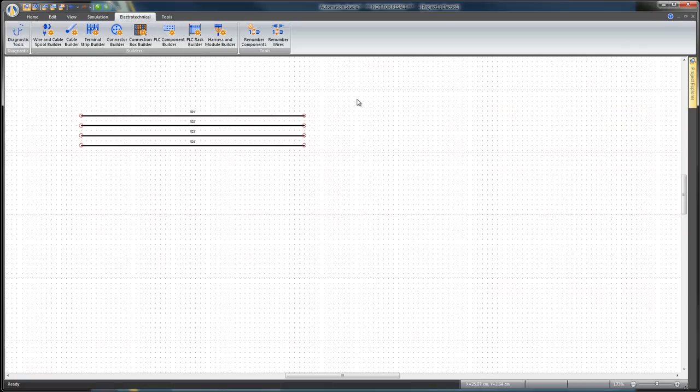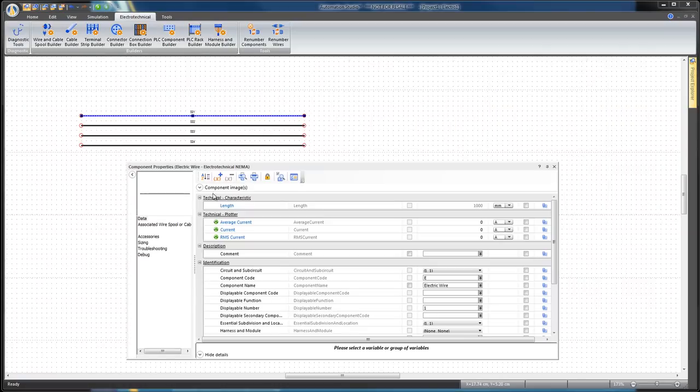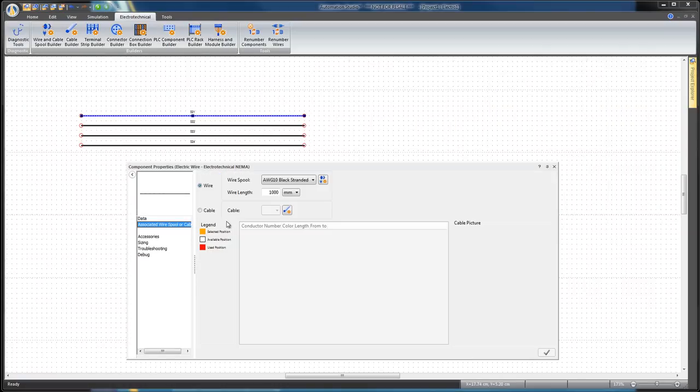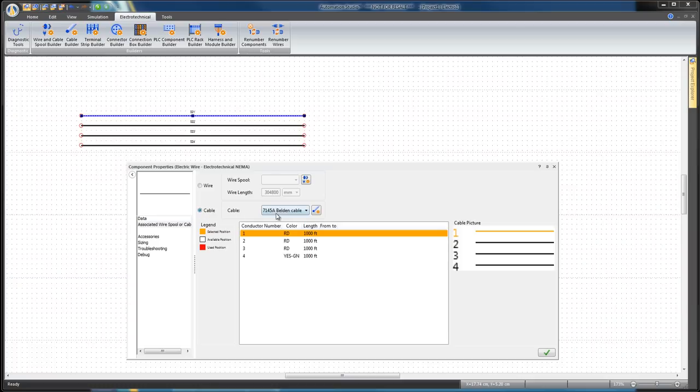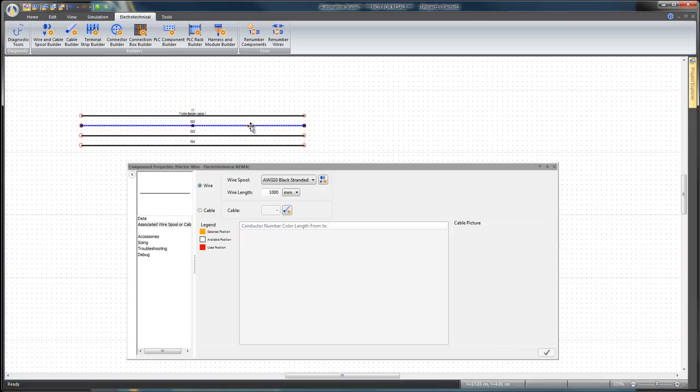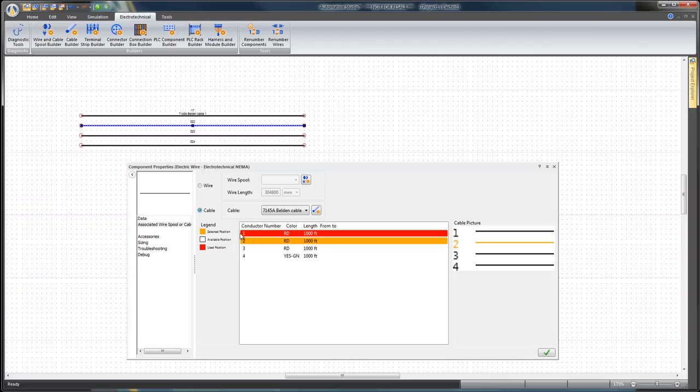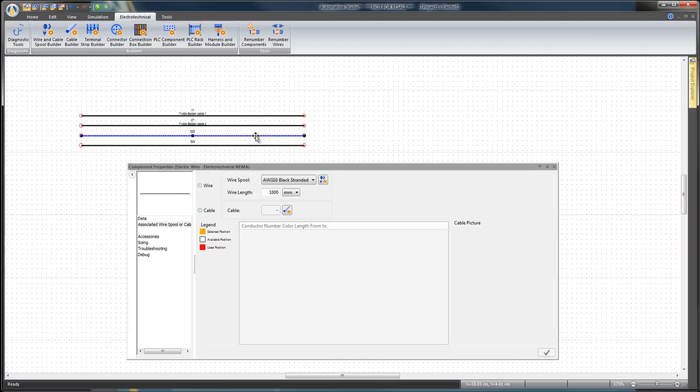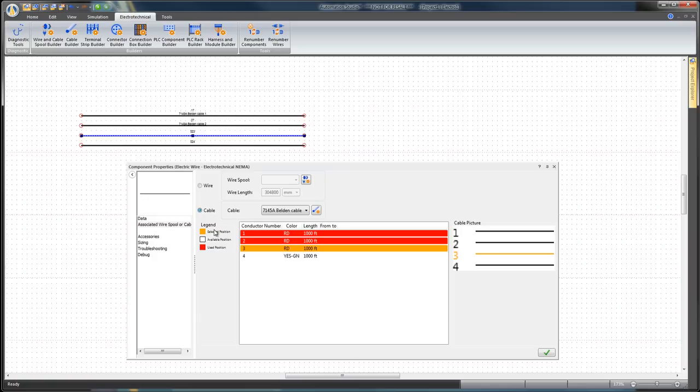Double-click on the first wire to open the Component Properties dialog box. Select the associated wire spool or cable branch and choose the Cable option and set the cable to 7145A Belden Cable. Select Conductor number 1, then click on Apply. Repeat the wire assignment to the cable for the other three wires.